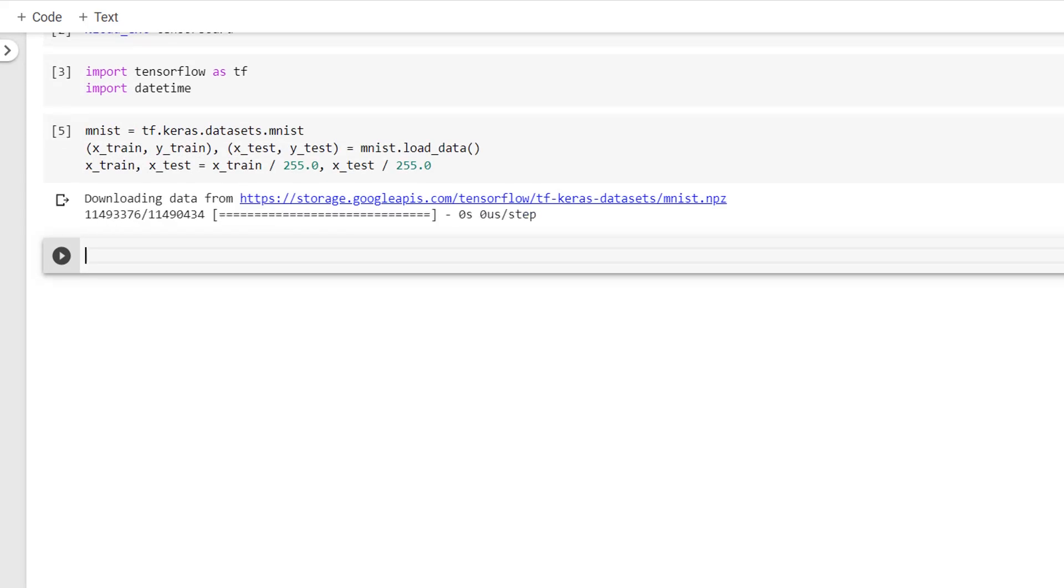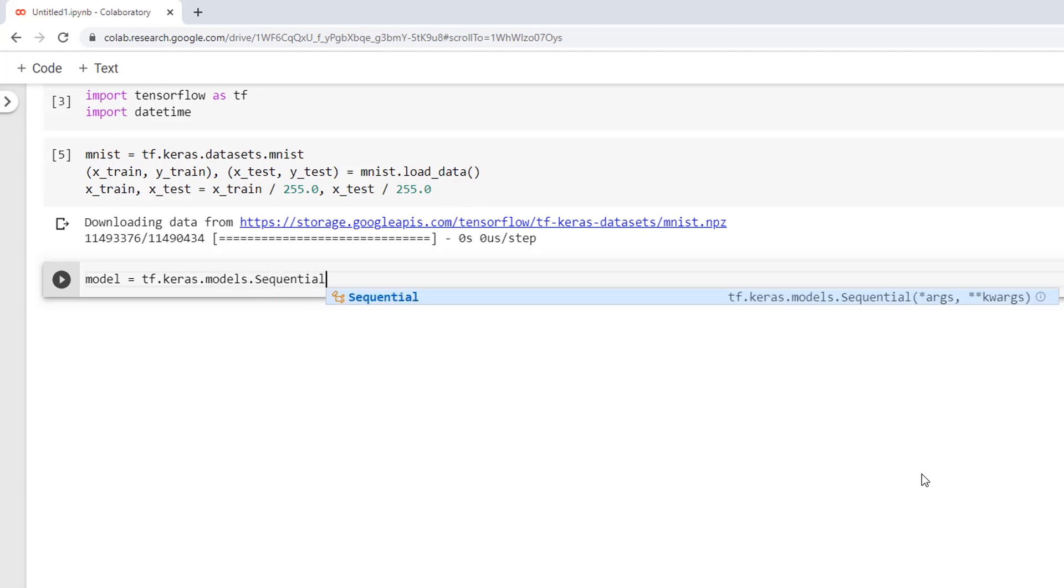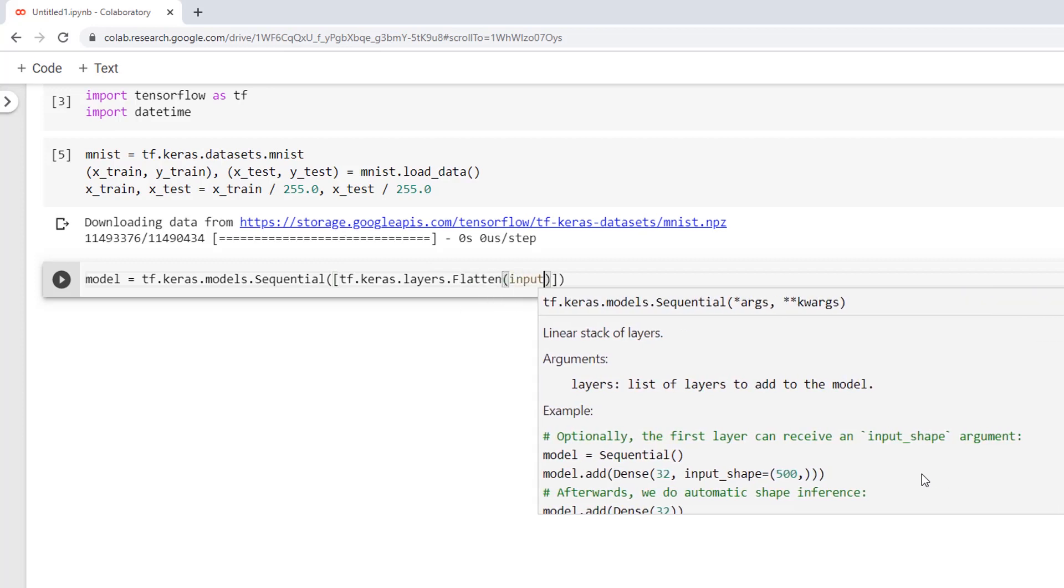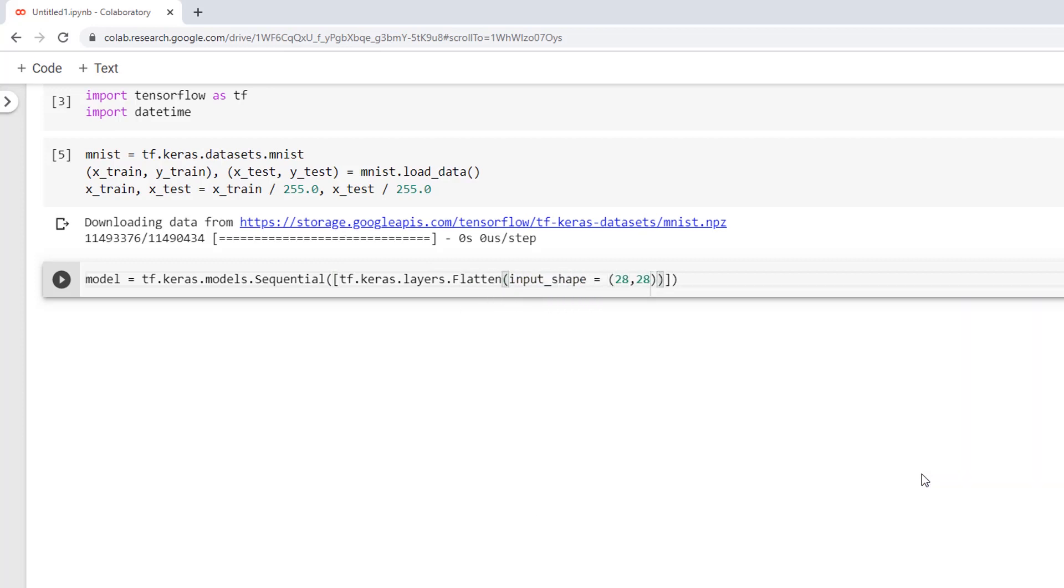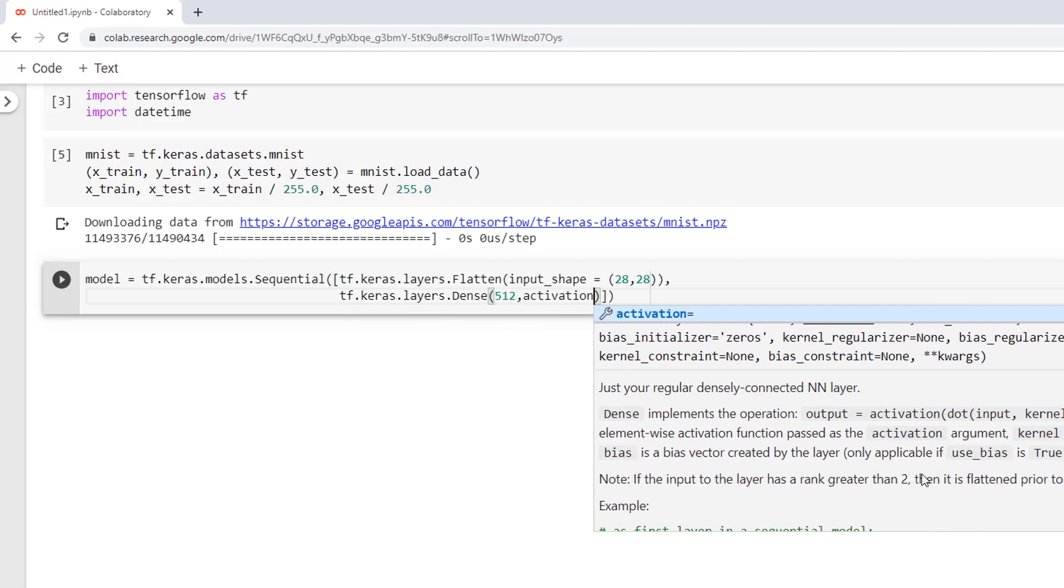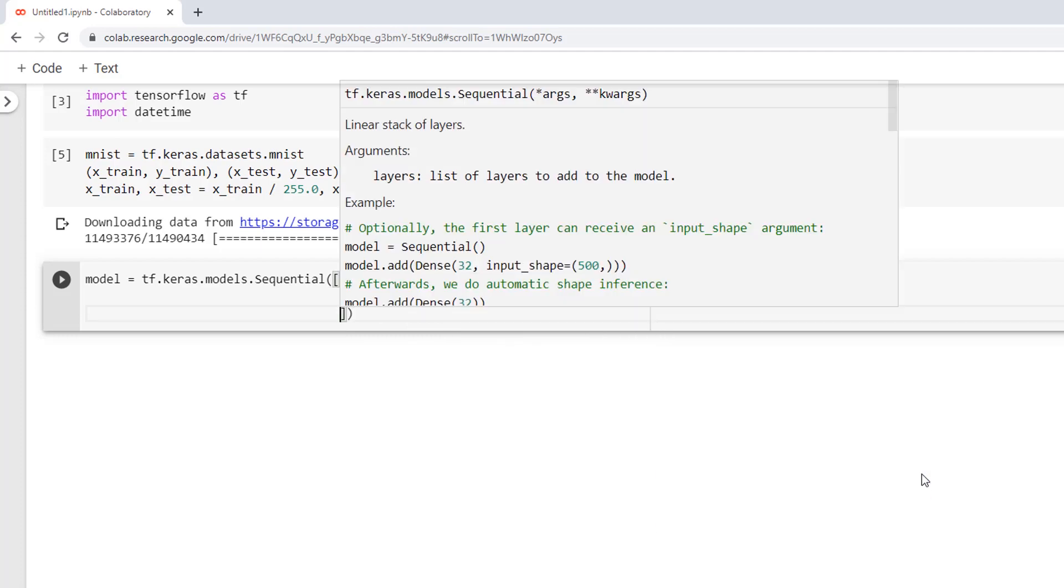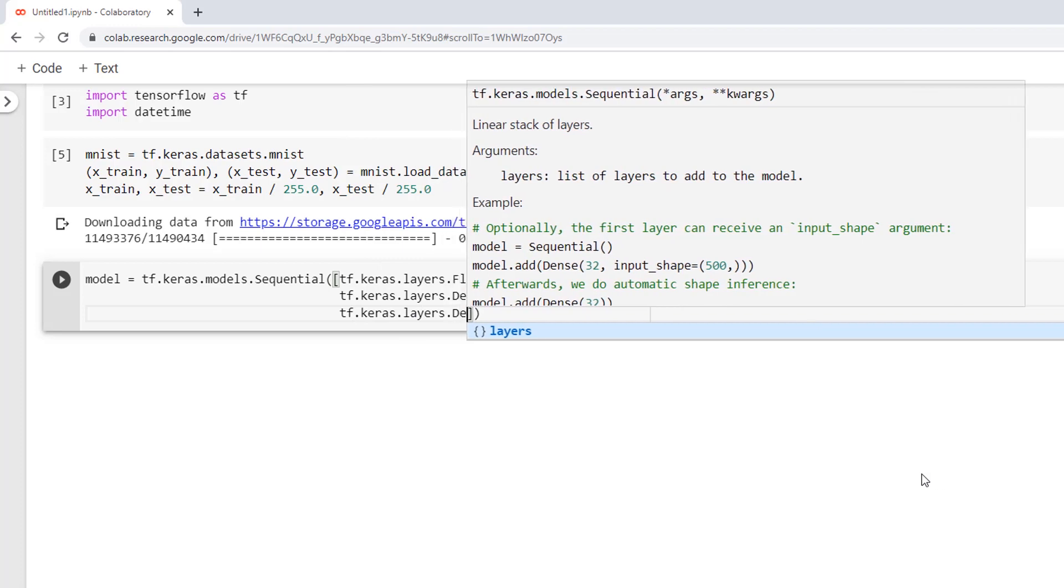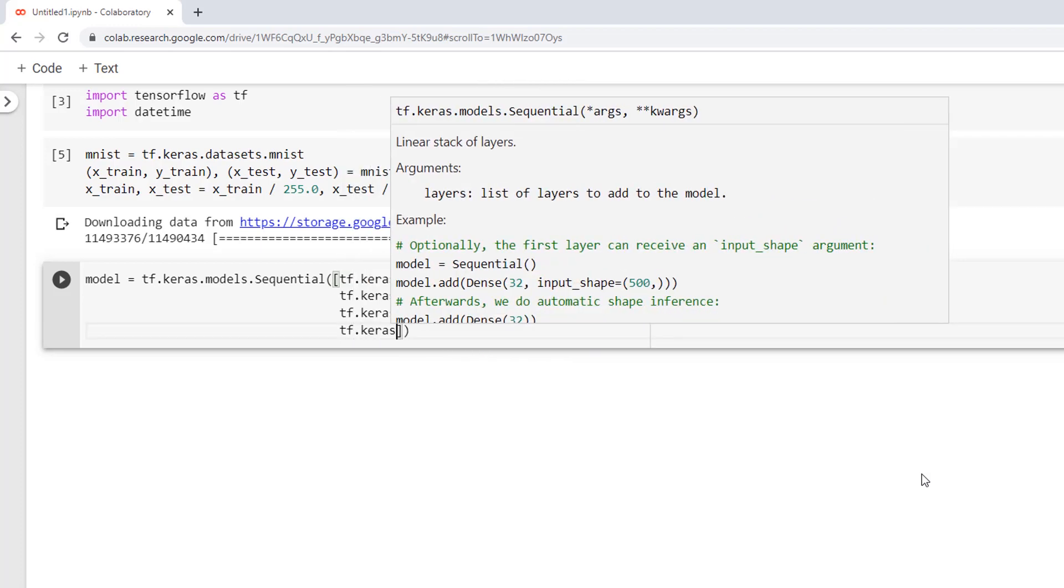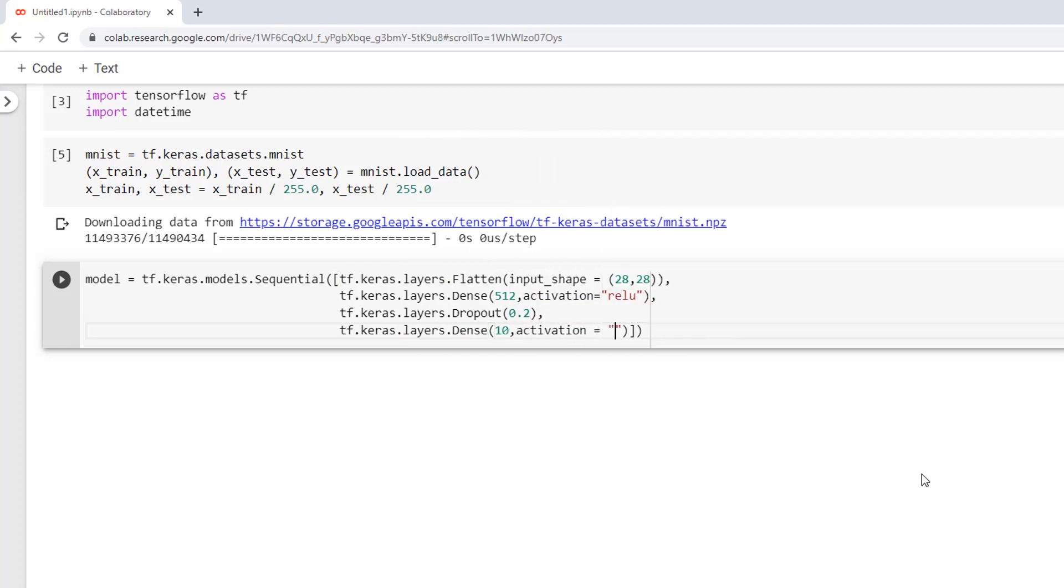And as the next step, I'll create a new sequential model with a single dropout layer as model = tf.keras.models.Sequential with tf.keras.layers.Flatten of input shape = 28,28 and then tf.keras.layers.Dense of 512, activation = relu, and then tf.keras.layers.Dropout of 0.2 and tf.keras.layers.Dense of 10, activation = softmax.